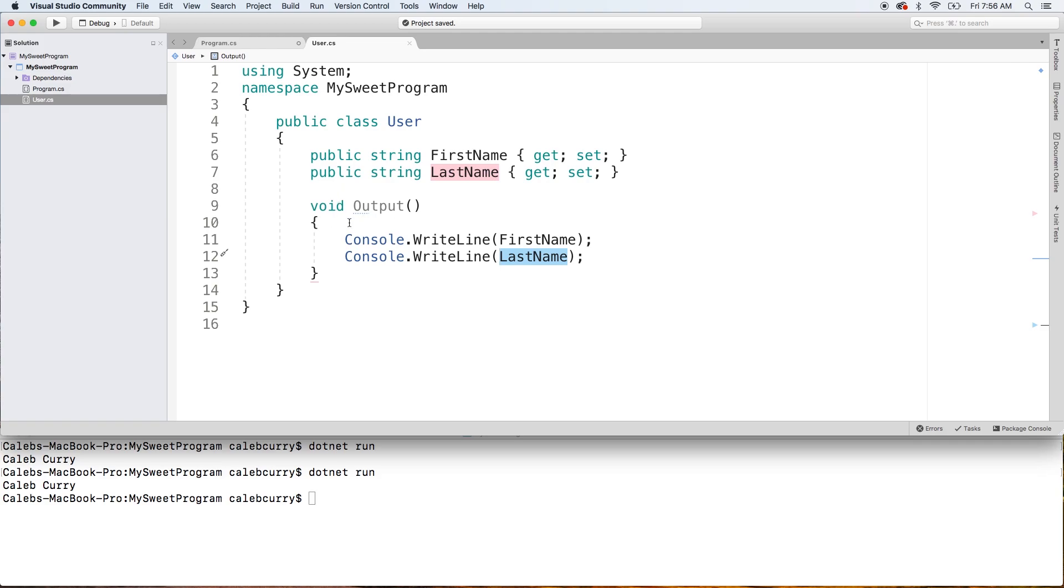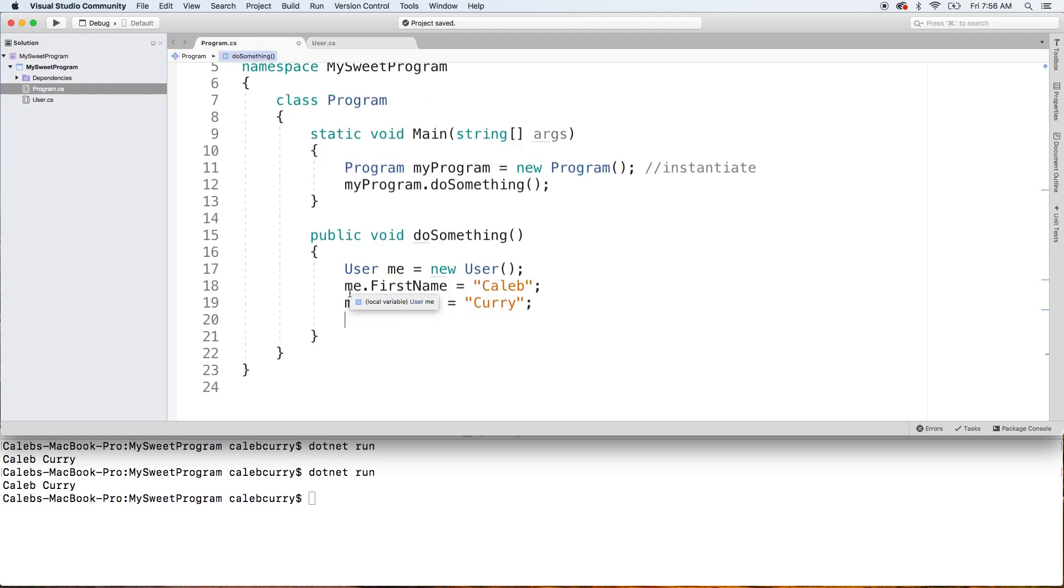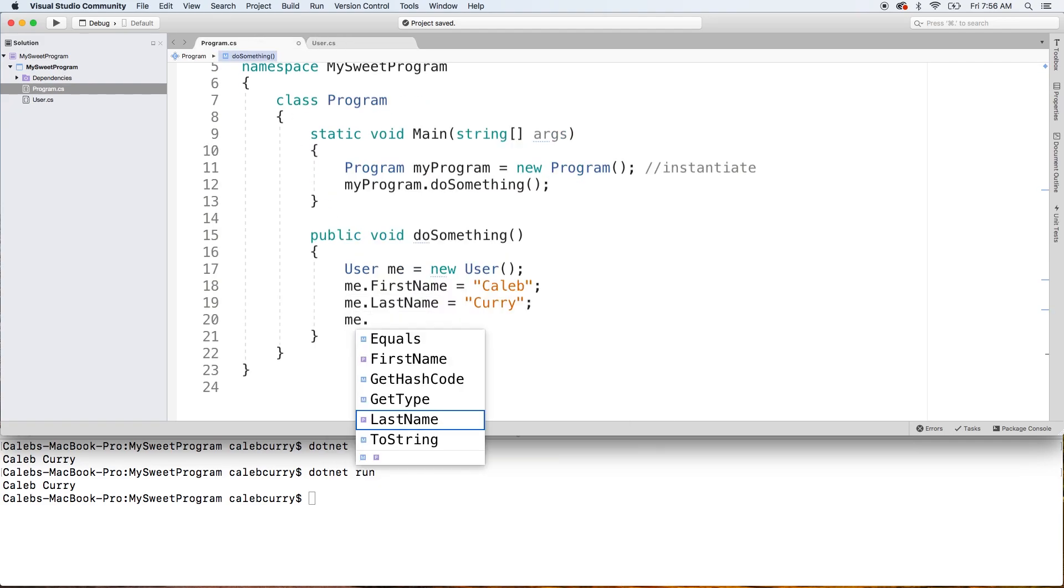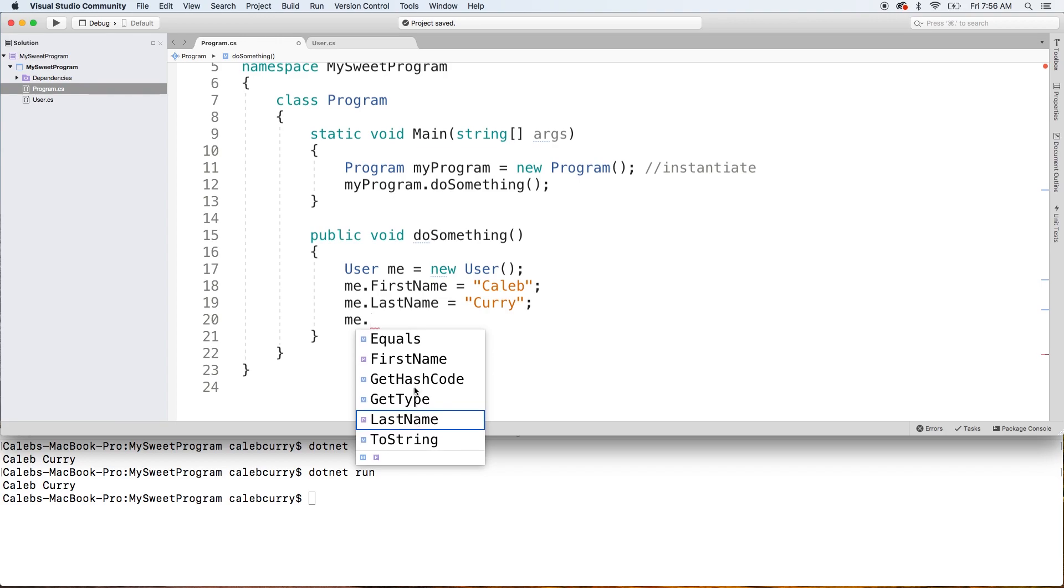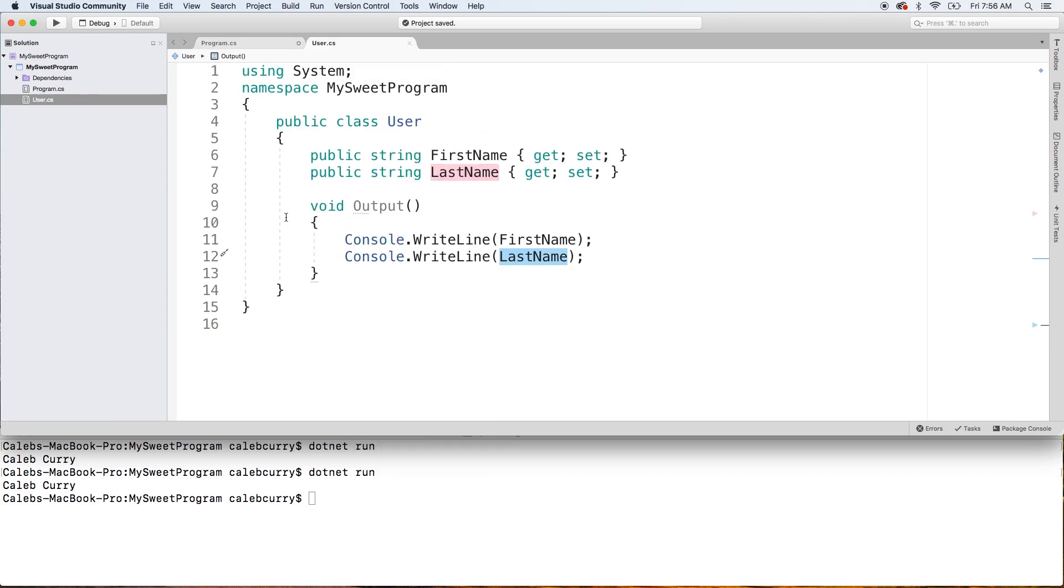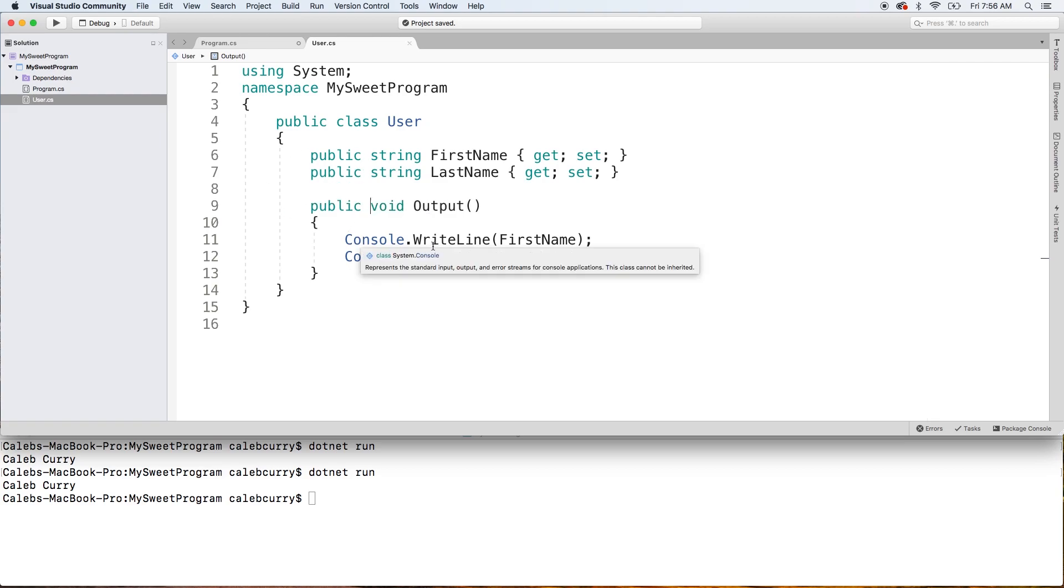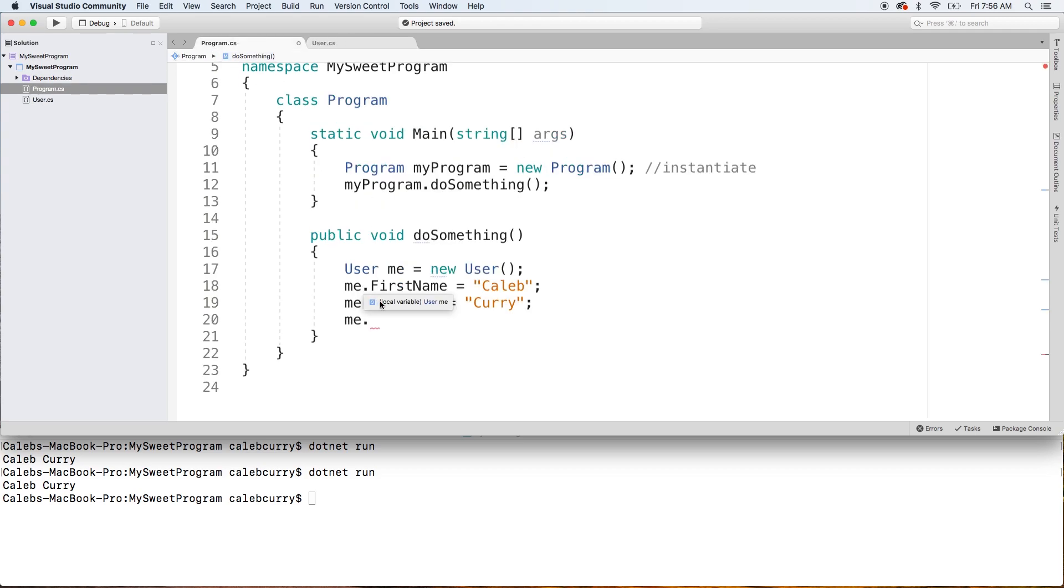The next thing is when we try to invoke this method, it's not going to show up. So we see me.dot and you can see there's nothing there about output. To fix this, we need to make sure we prefix it with public, which I've been careful to do for all of our stuff so far. When we prefix that with public, we should be able to go over here and say me.output and invoke it like so.